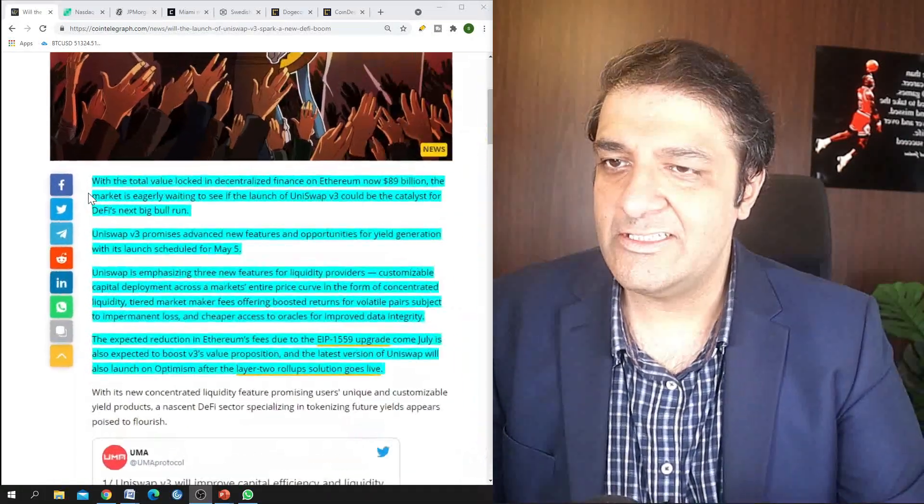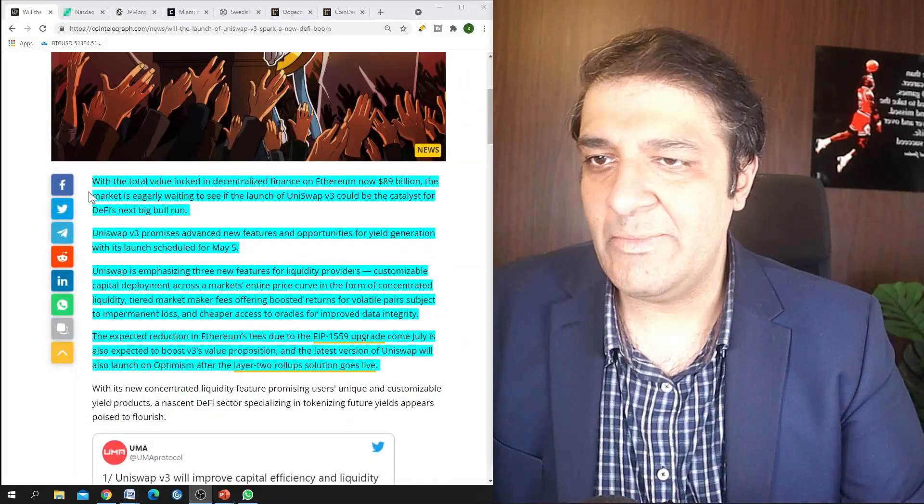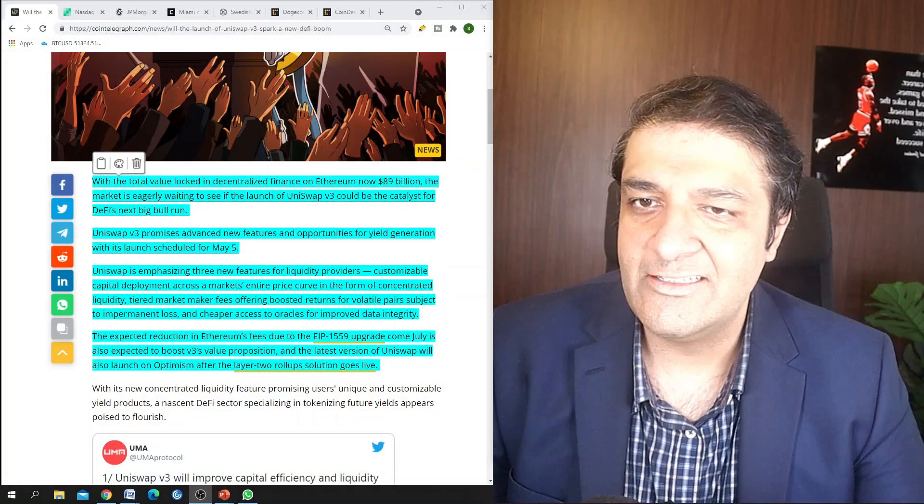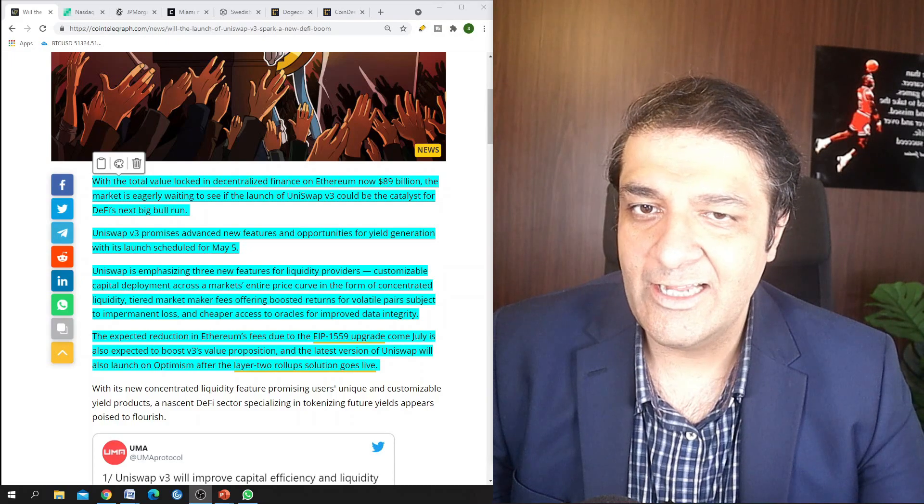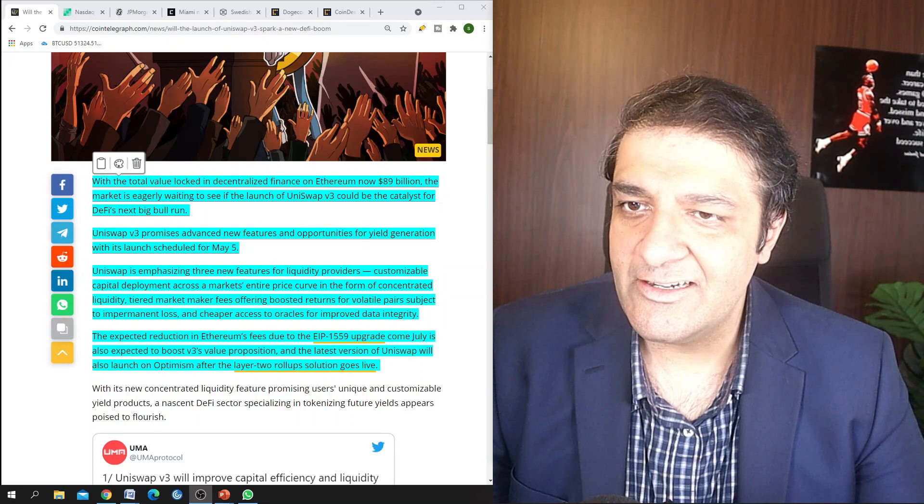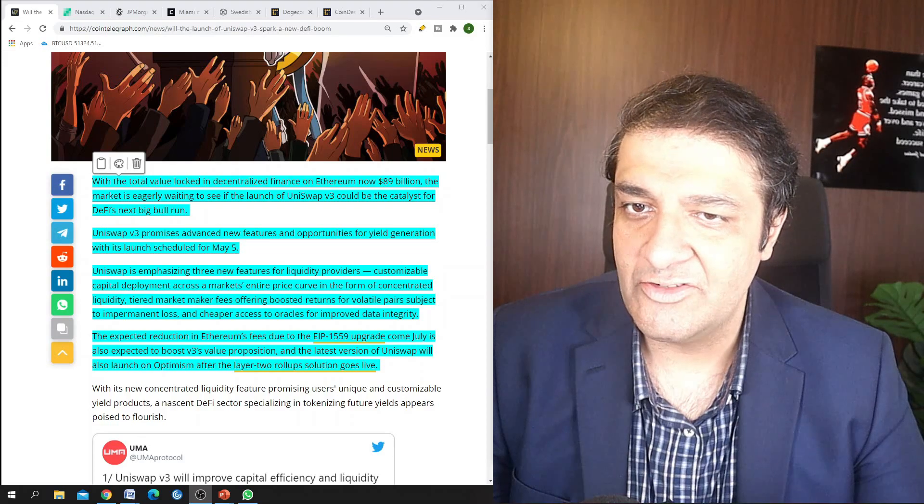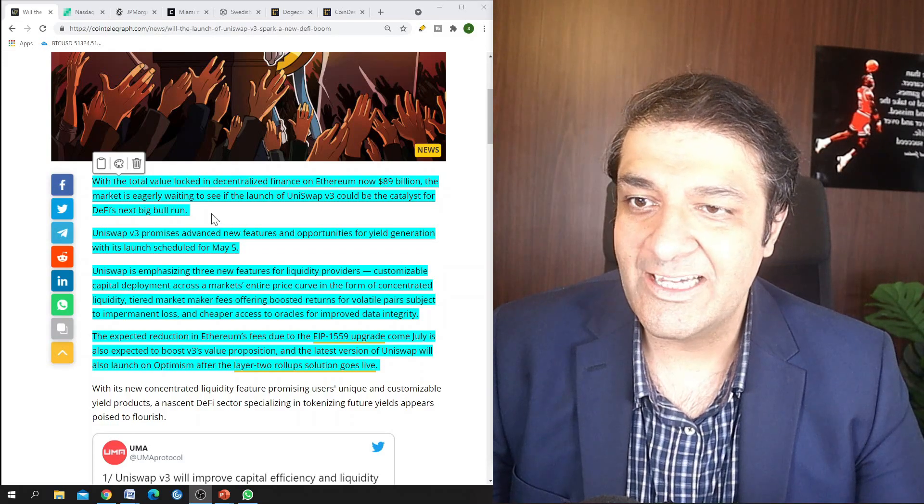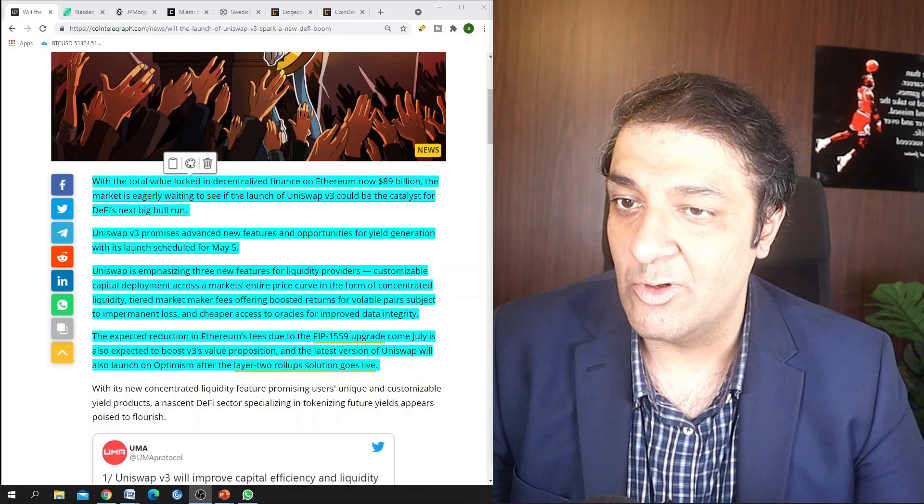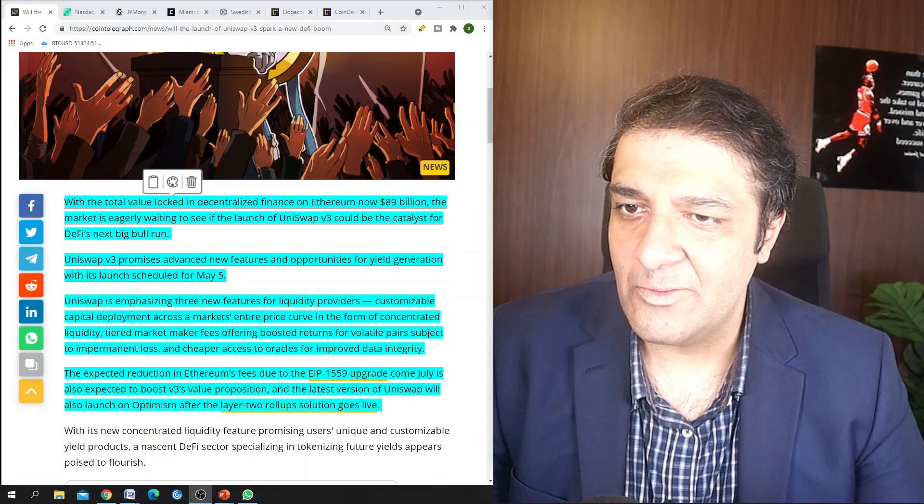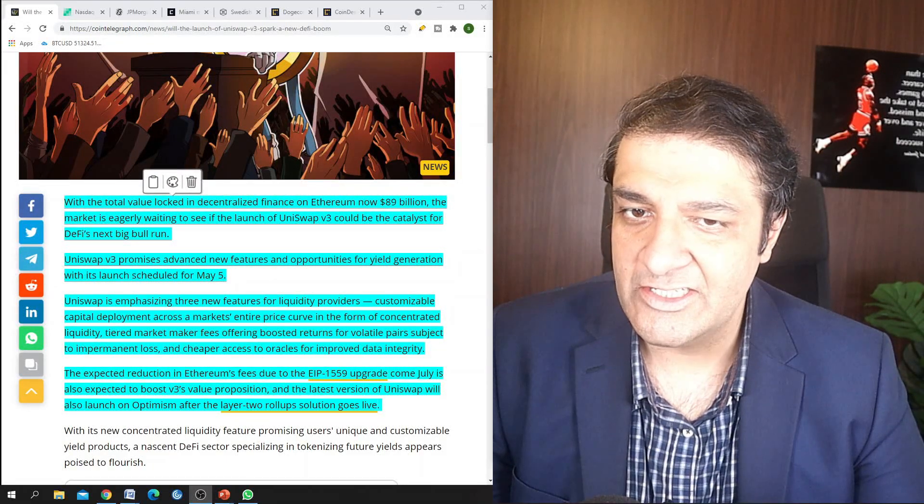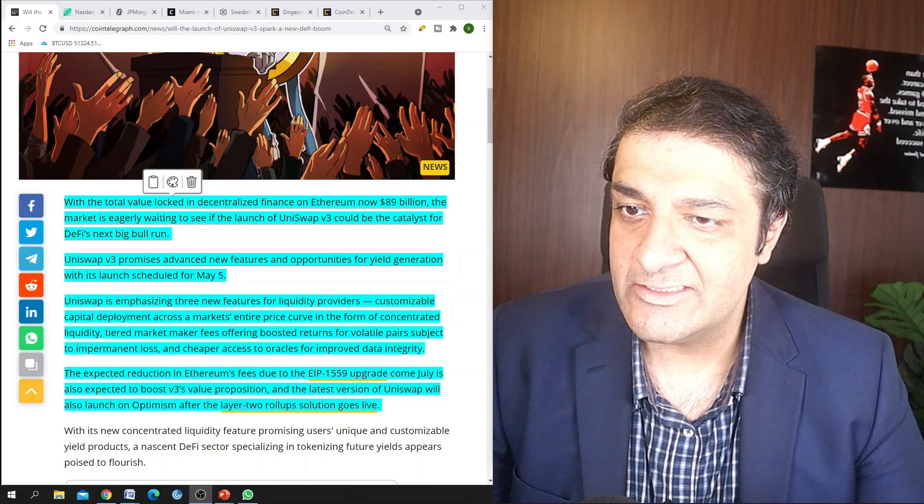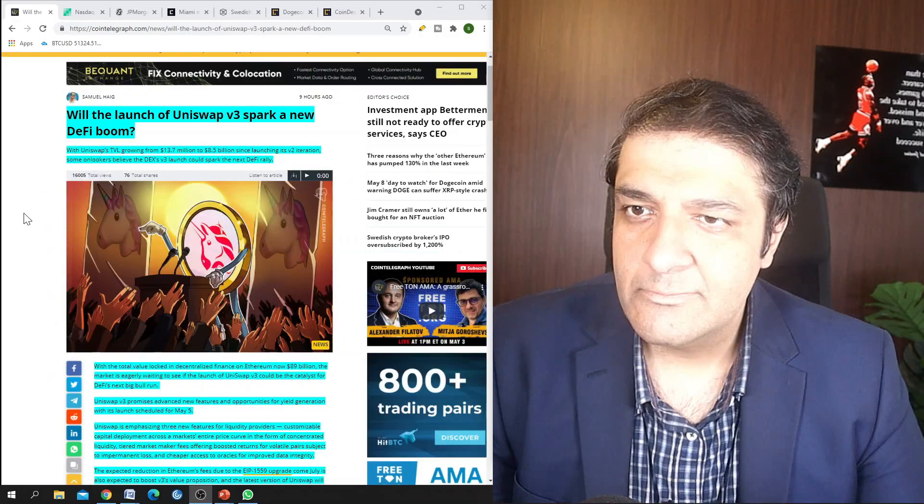So here are the news in detail. I will just go through the main parts. With the total value locked in decentralized finance on Ethereum now 89 billion, the market is eagerly waiting to see if the launch of Uniswap version 3 could be the catalyst for DeFi's next bull run. Uniswap version 3 promises advanced new features and opportunities for yield generation with its launch scheduled for May 5.